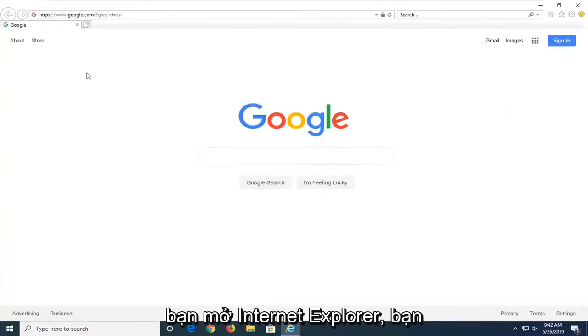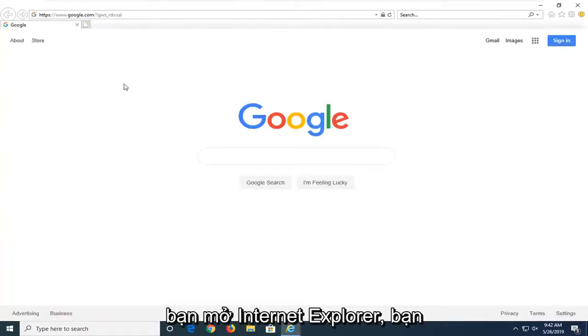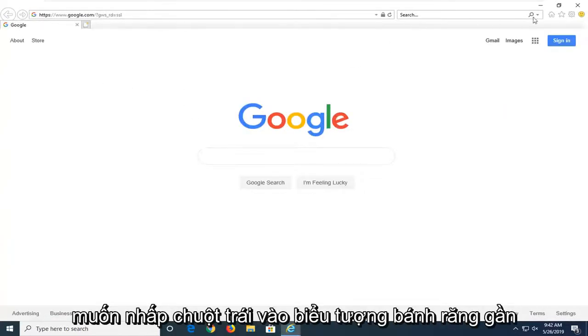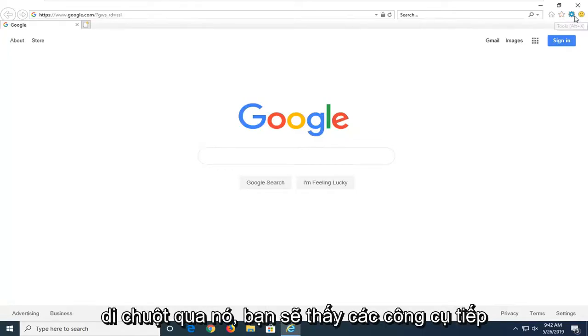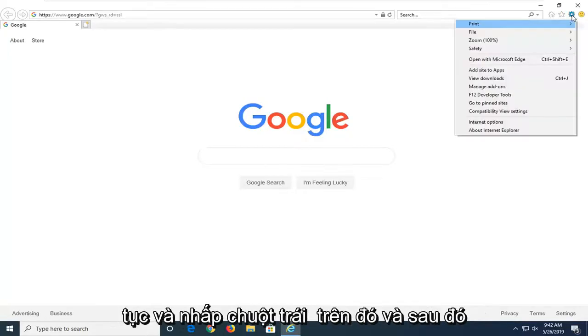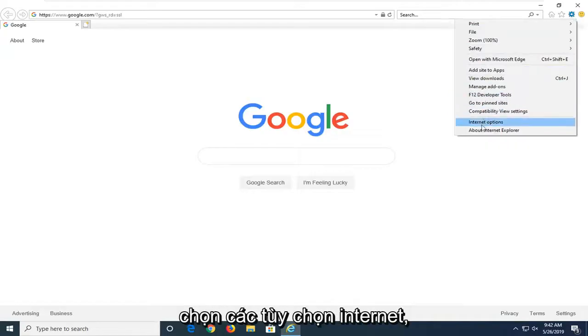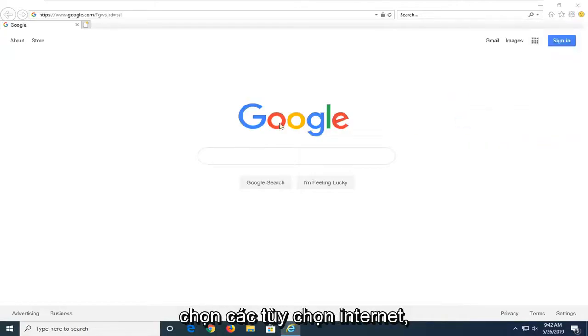And then once you have Internet Explorer open, you want to left click on the gear icon near the top right corner of the browser. If you hover over it, it should say Tools. Go ahead and left click on that. And then select Internet Options.